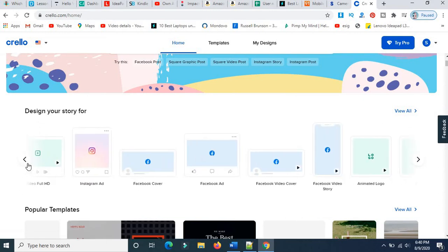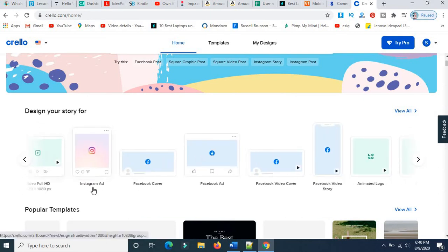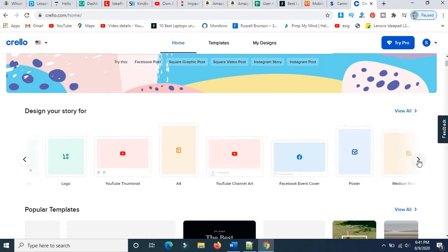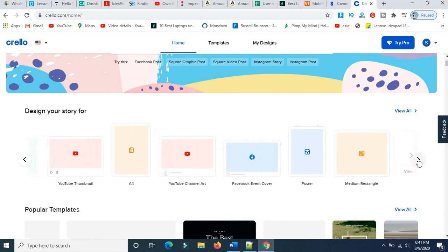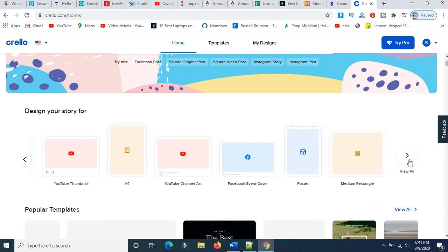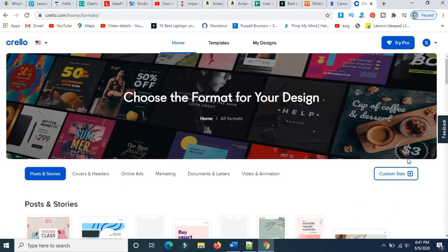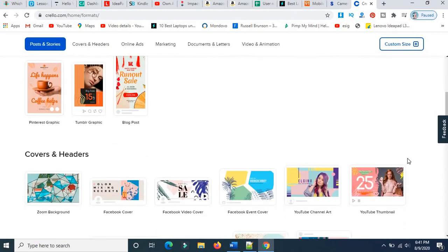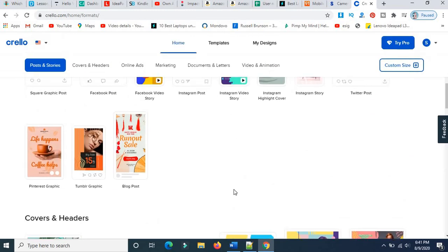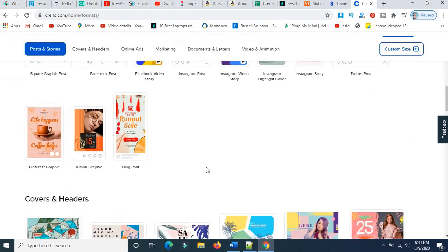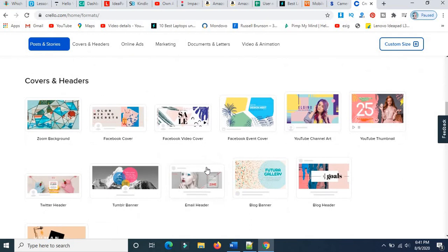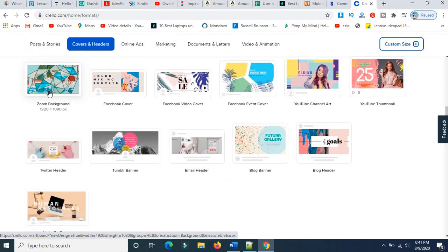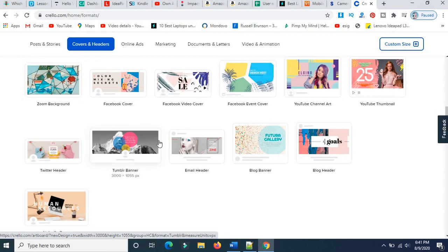You have full video, Instagram ad, Facebook ad, Facebook animation logo, YouTube-related sizes and mediums. We have so many sizes to promote all your social networking like blog post, Tumblr graphics, and covers and headers.